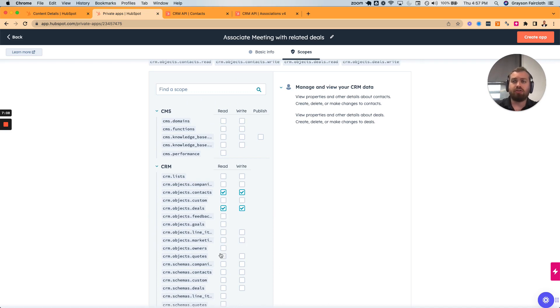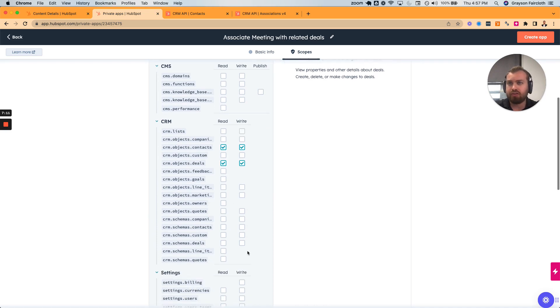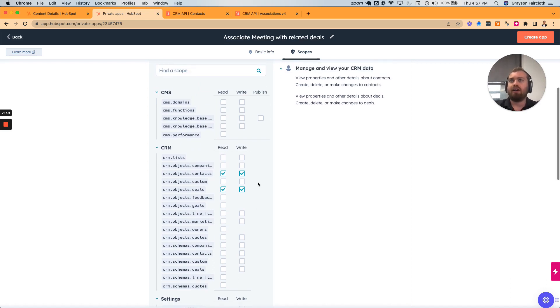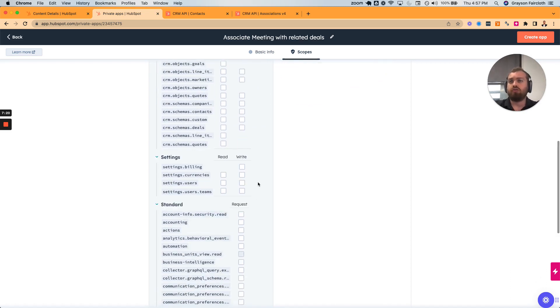All of this assumes that the meeting ID you have in the first place is associated to a contact. If it's not associated to any contact somehow, you won't be able to use this.